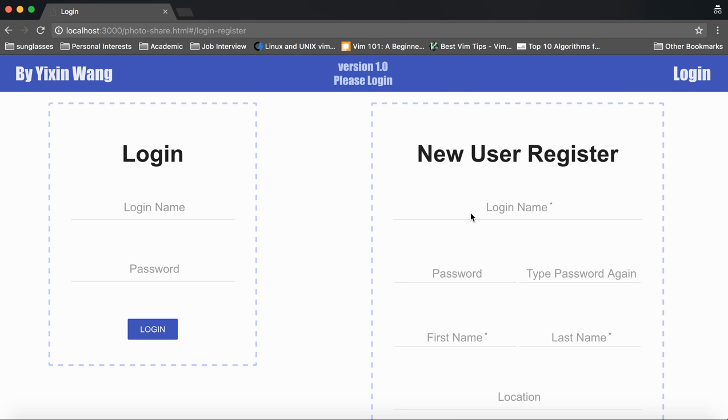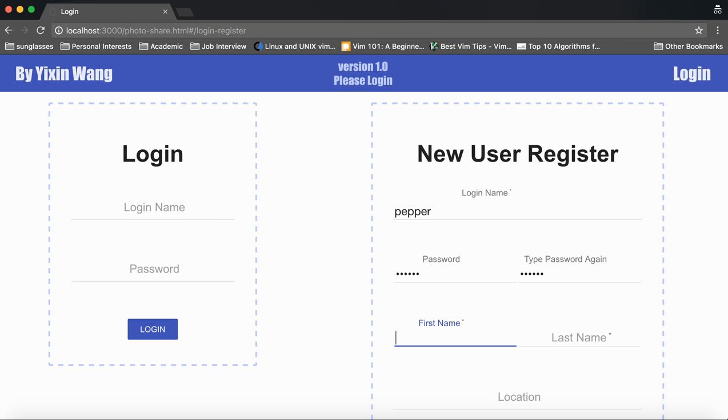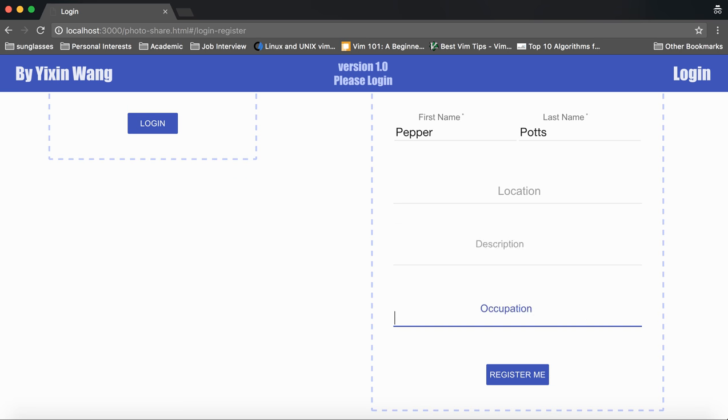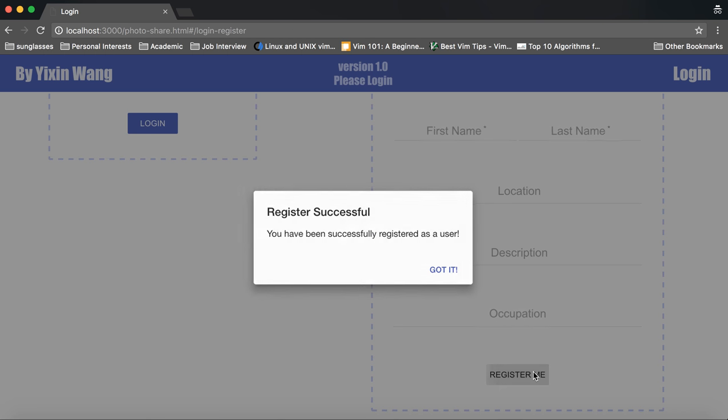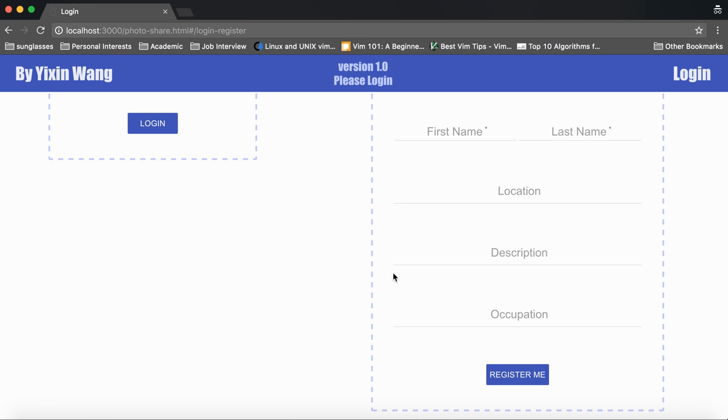Registering a new user. We will register for Pepper Potts and this shows if we have successfully registered.